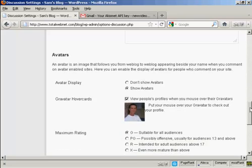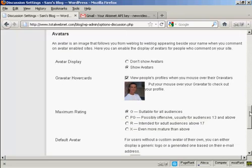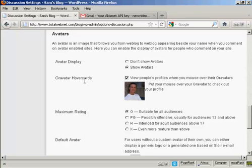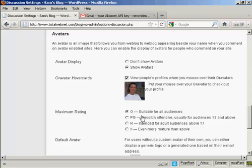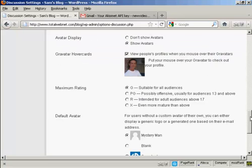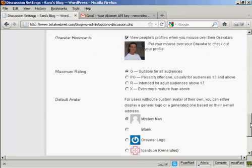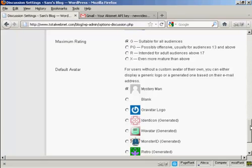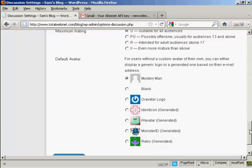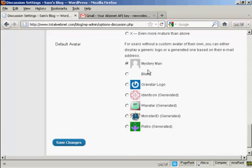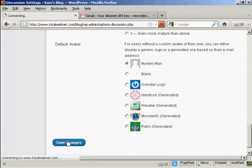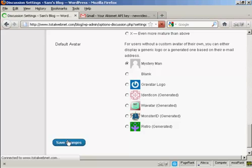And you can also have a setting here for avatar displays. You can do the show avatars, gravatars, and so on. And for gravatars, you can also set the maximum rating. Right there. And also, again, the default avatar for people who don't have an avatar or gravatar. I'm going to keep it there as mystery man. And then click here to save changes.